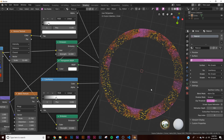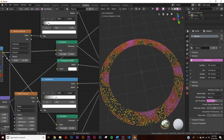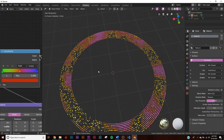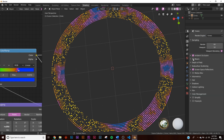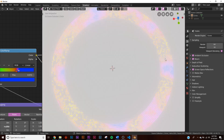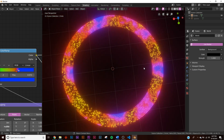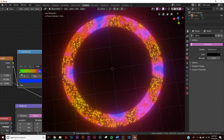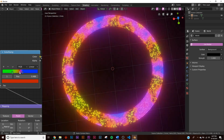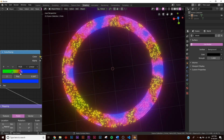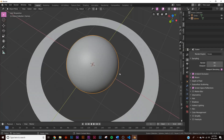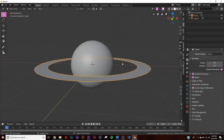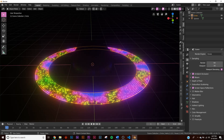Bring the bloom back on and kill the world brightness — now you have this crazy colorful ring. Play with the color ramp to show the colors where you want them. Unhide the sphere and start duplicating the ring objects, placing them around the center in a composition you like.